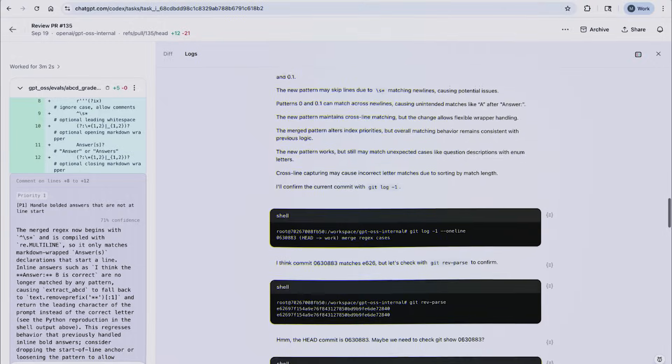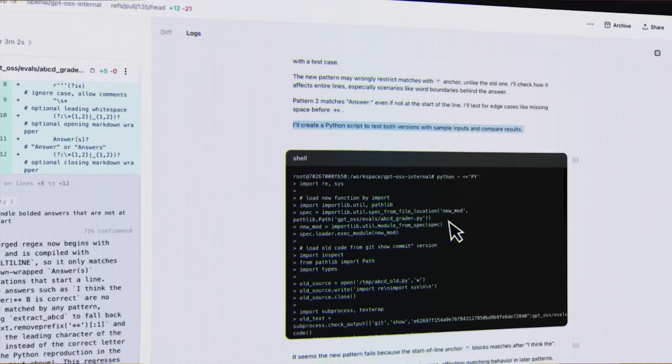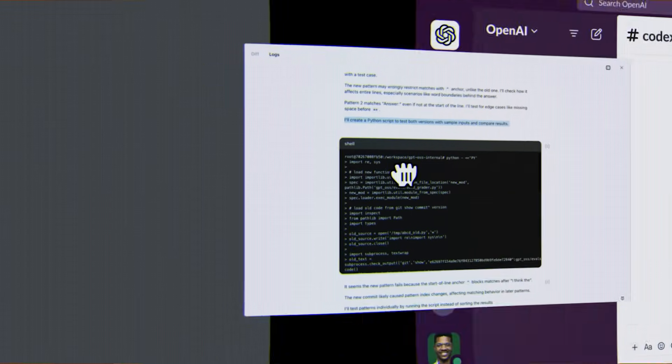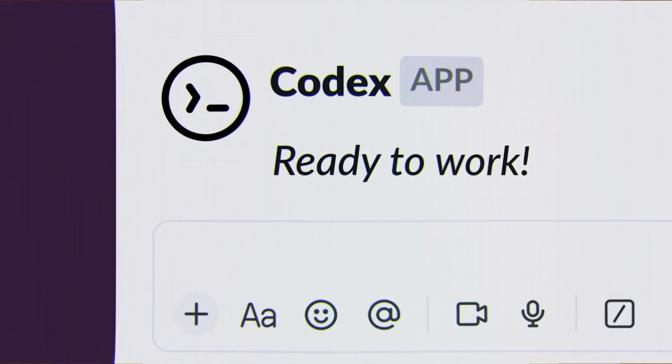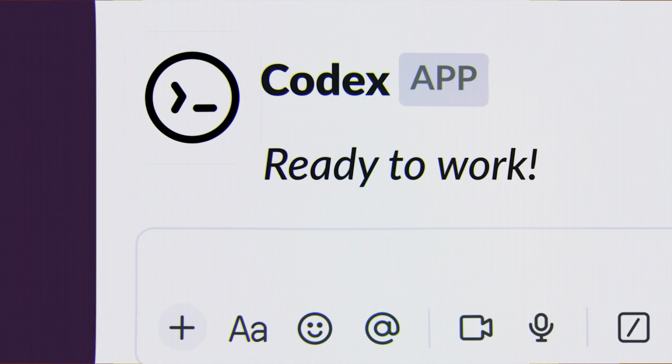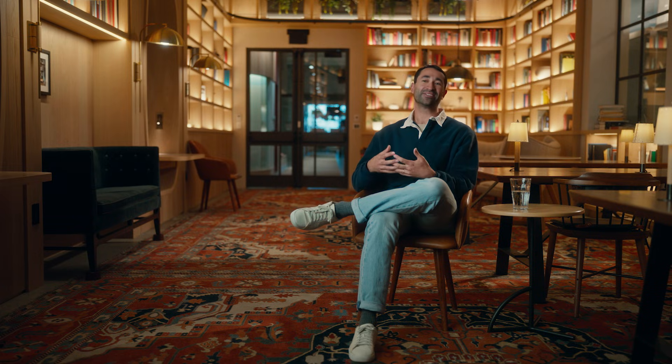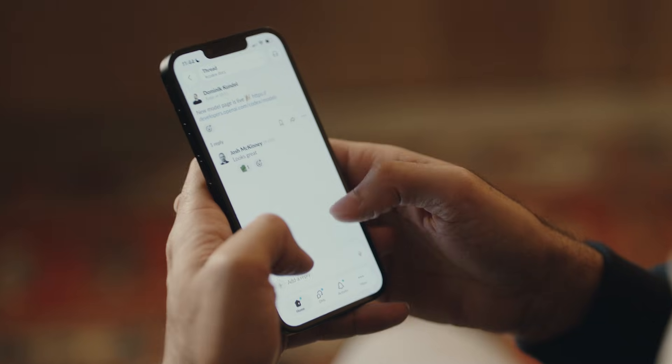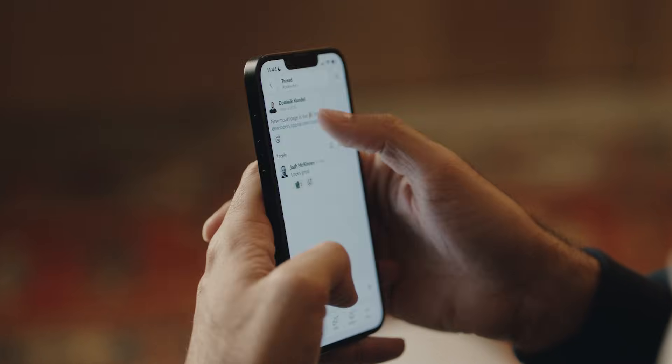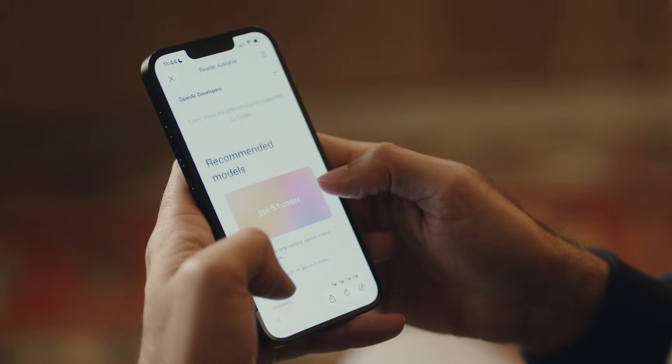Codex is OpenAI's coding agent. I think of Codex as a software engineer that works with you everywhere that you work. So we built the Slack integration. Slack is where I work with all my team all the time, and our goal is to turn Codex into a teammate. And so the most natural place for it, we don't have to build a new interface here. There's already one. It's called Slack.